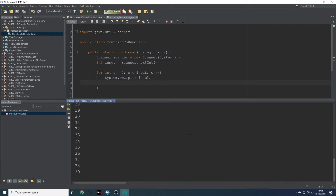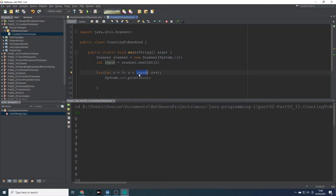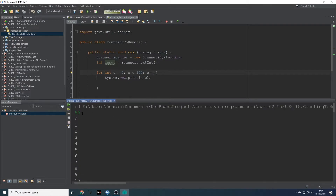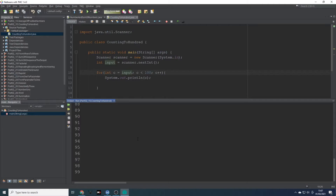Let's say 40. So what we probably want actually is while c is less than 100. Let's do this a bit differently — we want int c equal to input, while c is less than 100, c plus plus. Let's try that. So with 60 we started at 60 then got 61 all the way through — but we didn't get 100. We need less than or equal to 100.